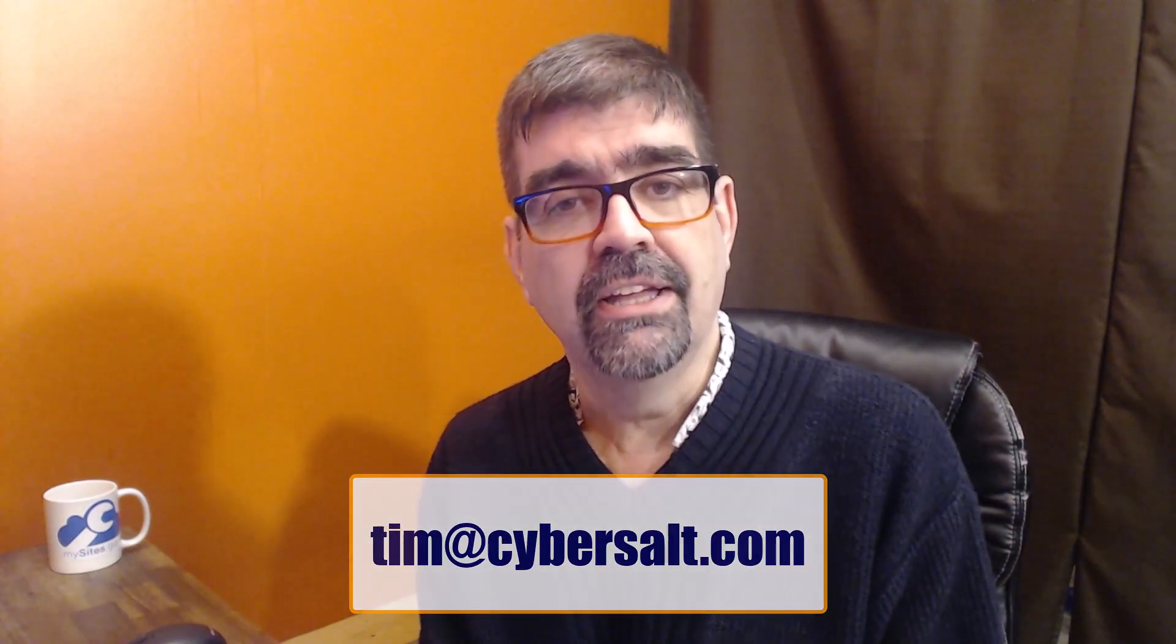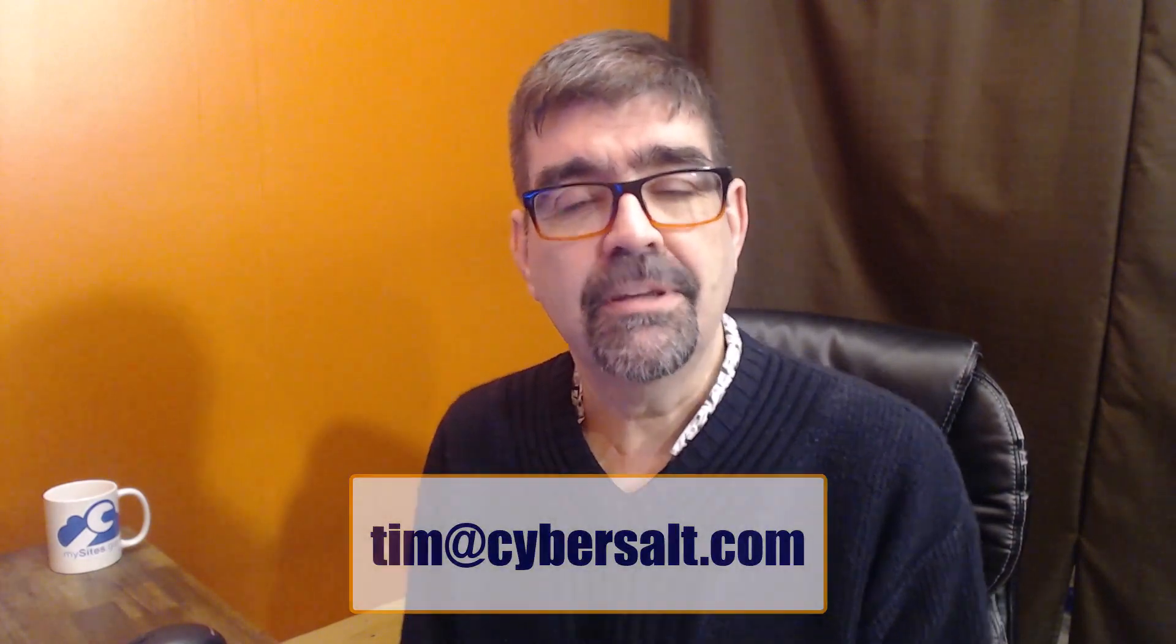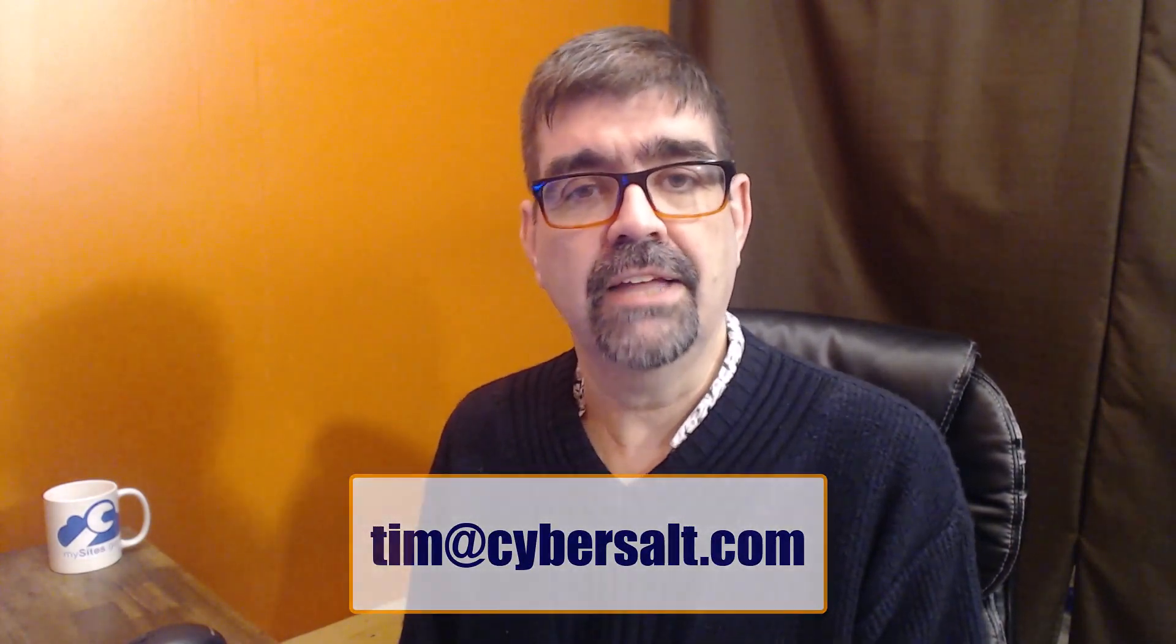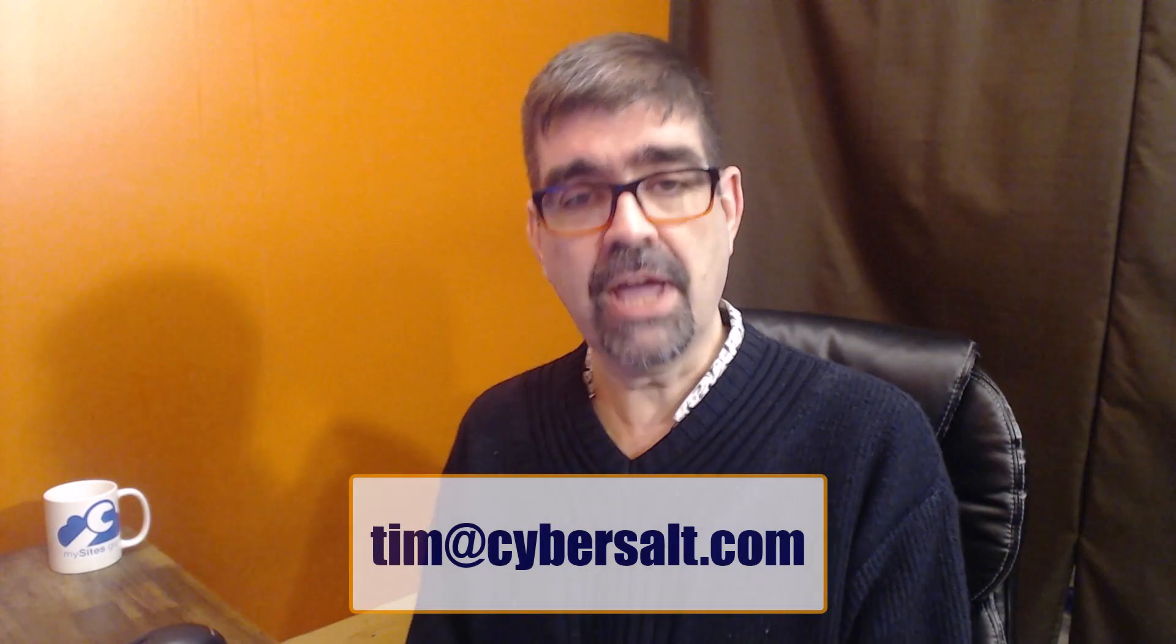I also work on Joomla sites, build them, maintain them, migrate them to Joomla 4. So if you're looking to hire someone short-term or long-term or even just to get you out of the spot, send me an email tim at cybersalt.com and let's talk.